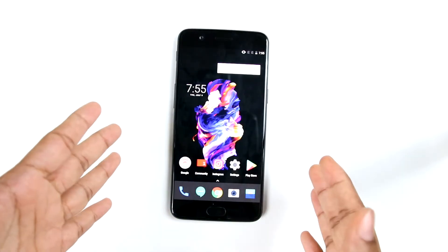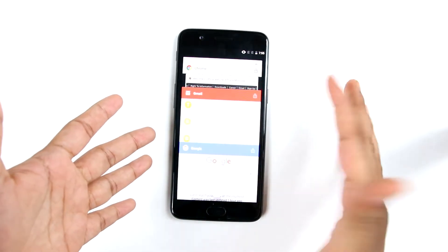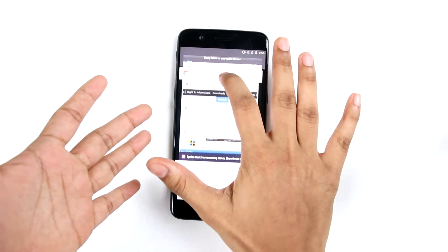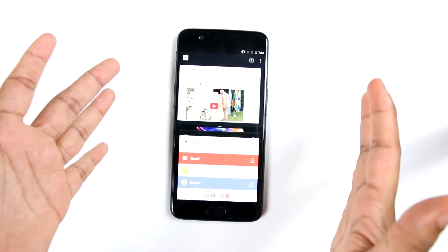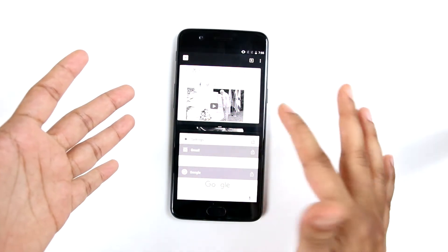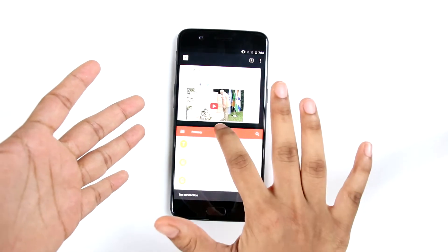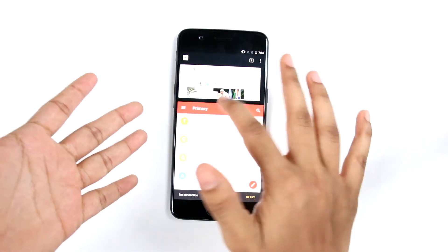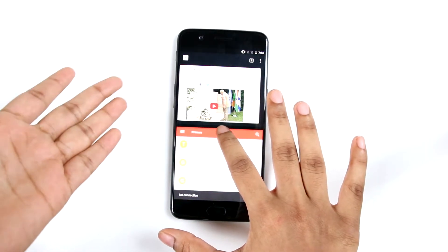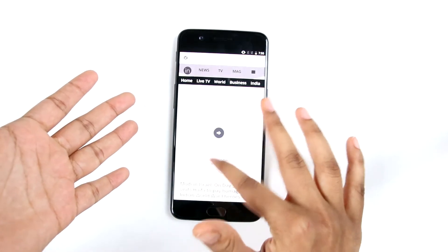Now talking about something common in Android phones — that is split screen multitasking. We can just select any app we want to multitask with. We have to keep in mind that this feature is only available in Google apps. We can multitask between two apps and set the size according to how we want it. And if we want to use just a single app, we simply slide it off.